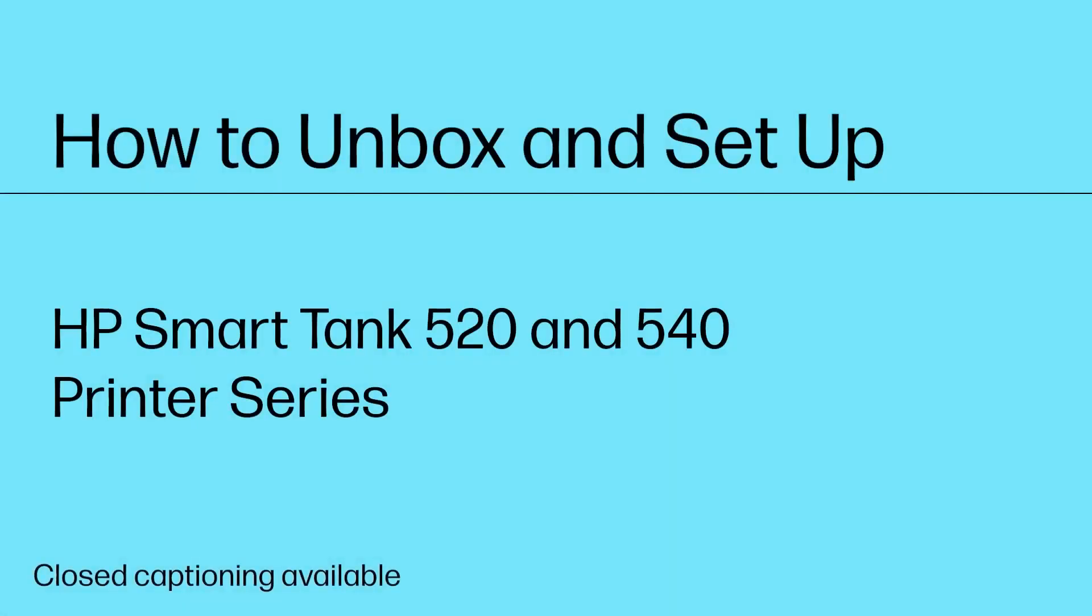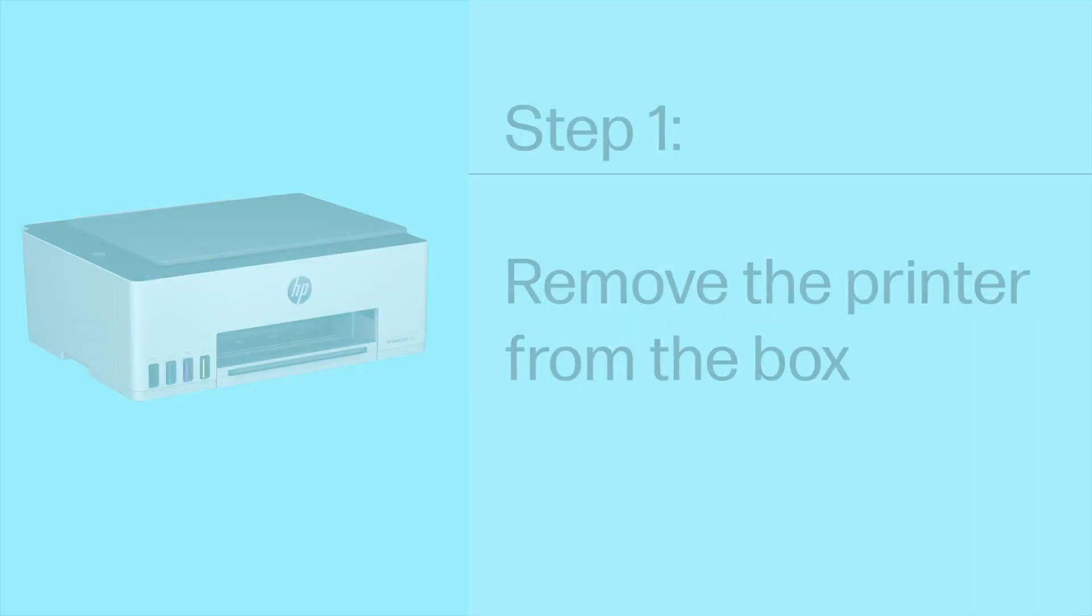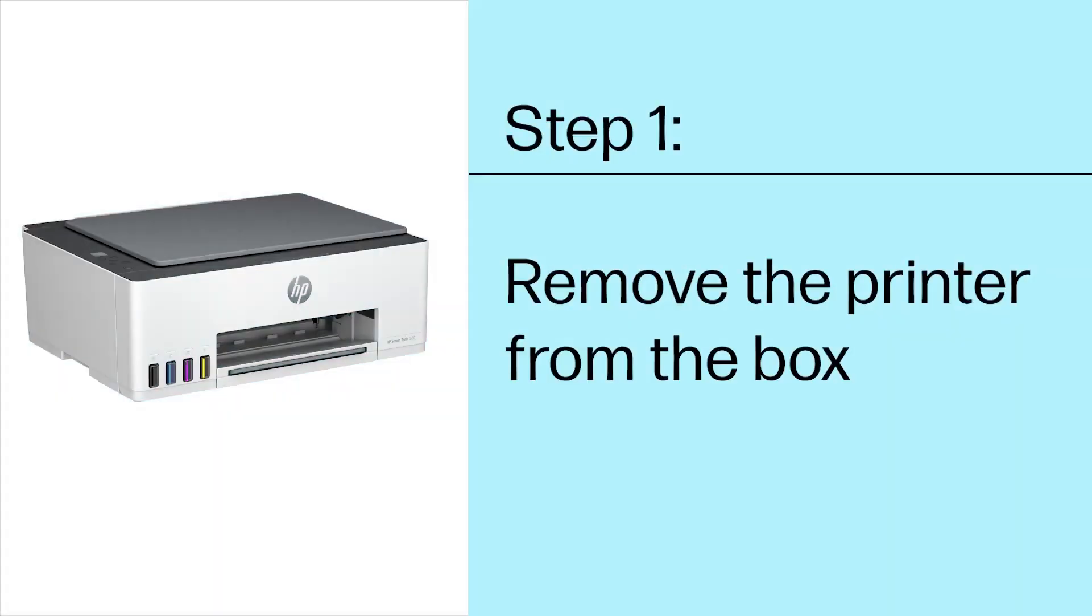How to Unbox and Set Up the HP Smart Tank 520 and 540 Printer Series. Step 1. Remove the printer from the box.